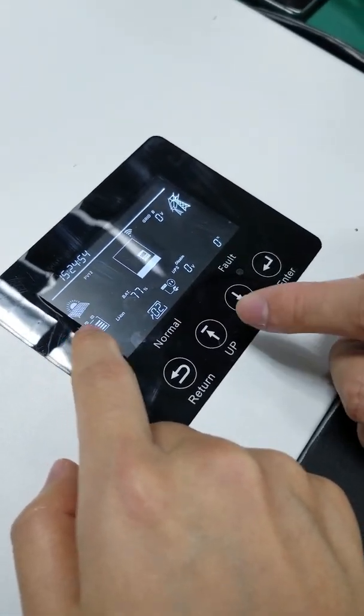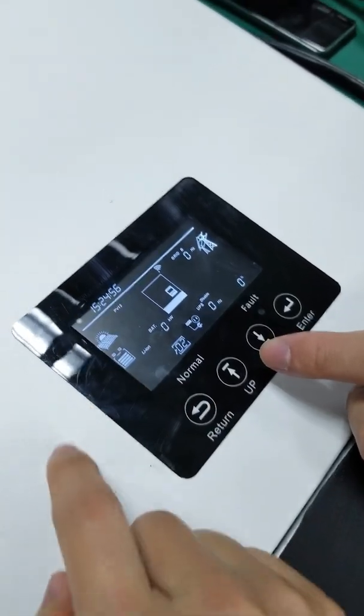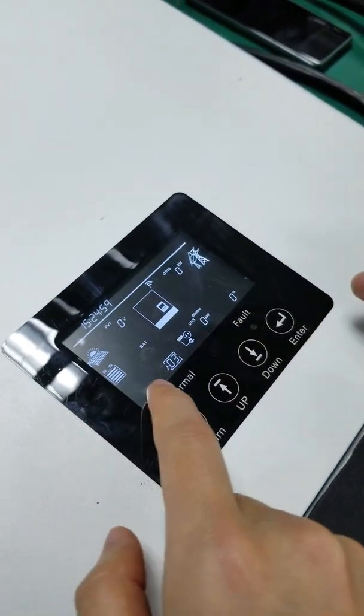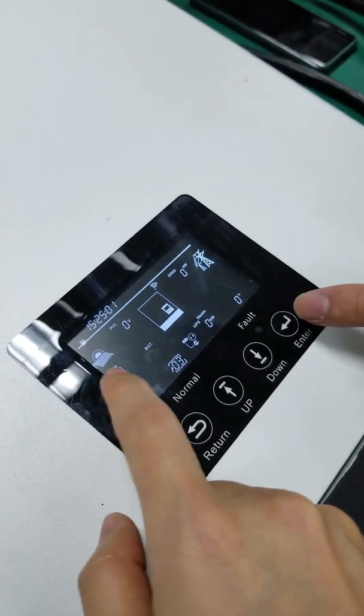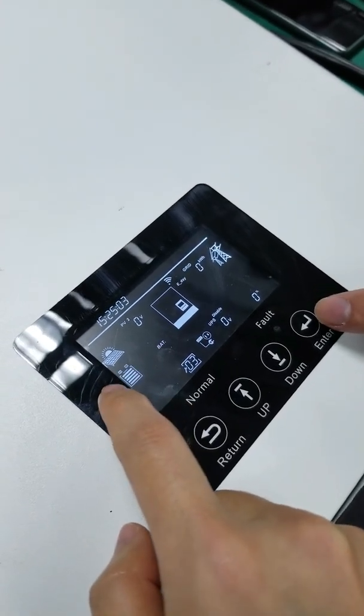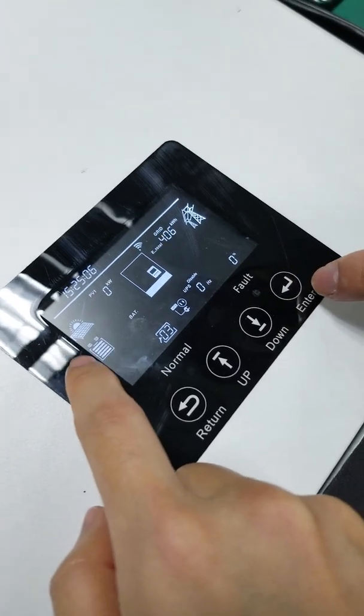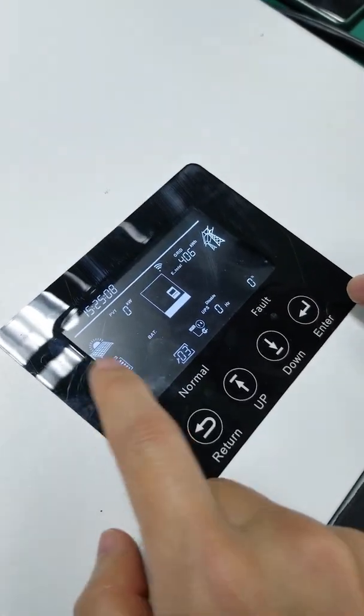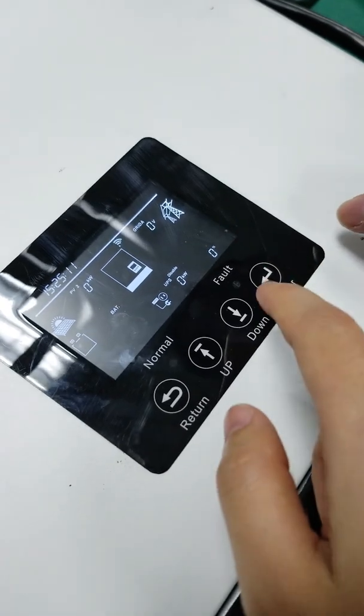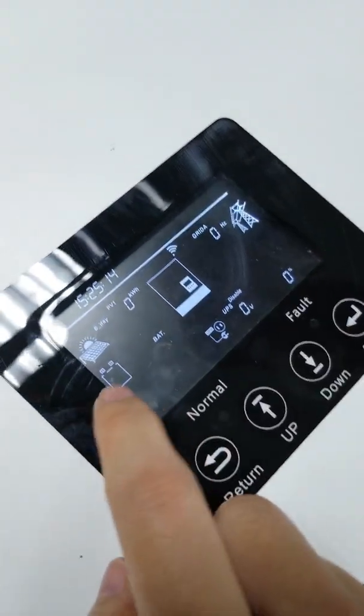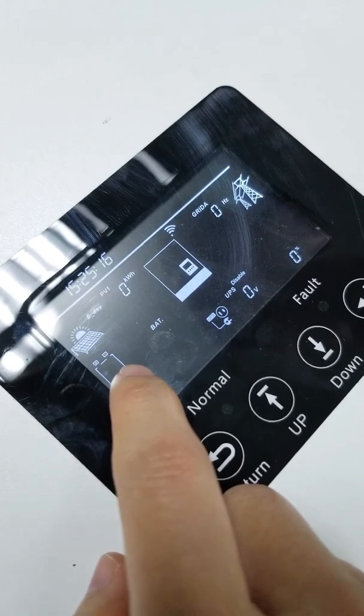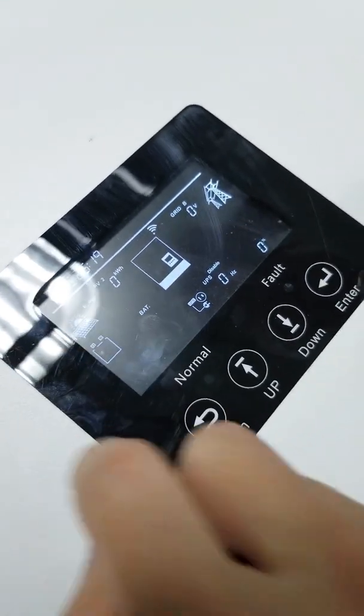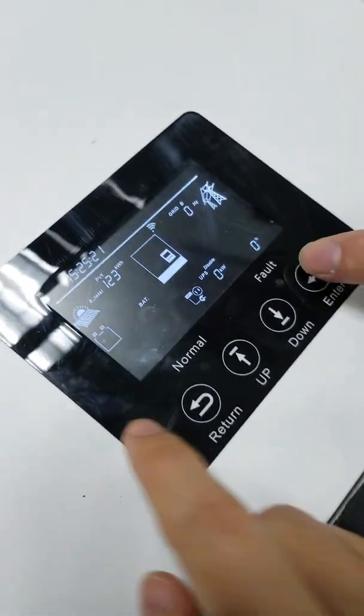The next one, number three, is battery settings. When you go into a certain icon, this one will flash and remind you that you're ready to set up the details inside. We can enter in. You can see the type is flashing. That means we can select different types of battery.